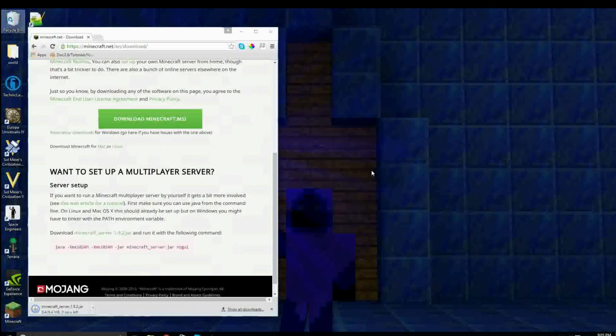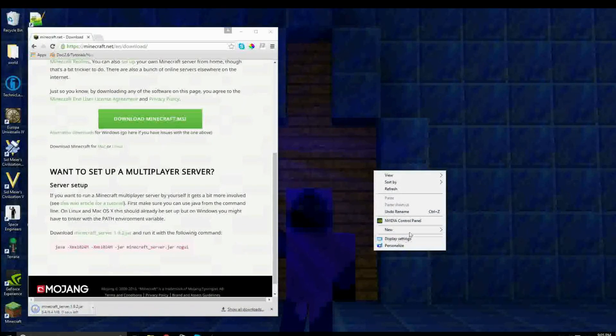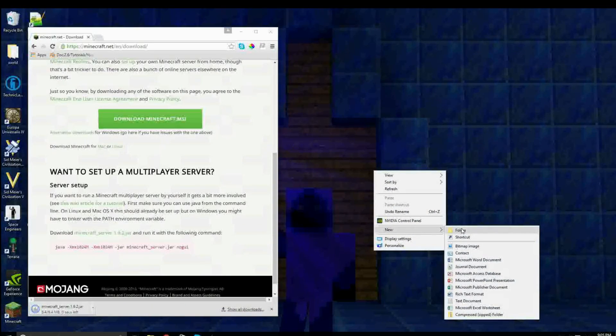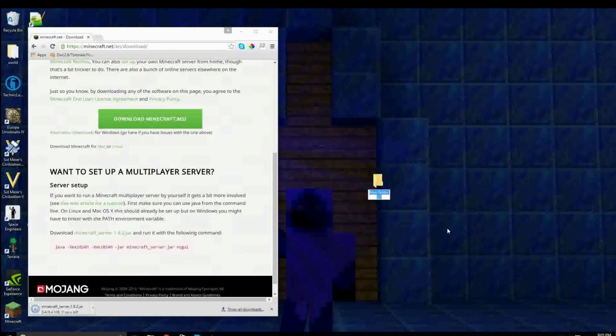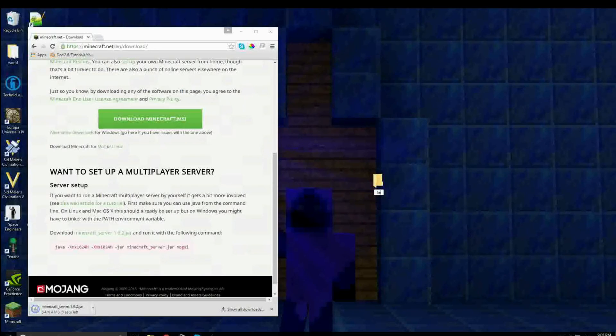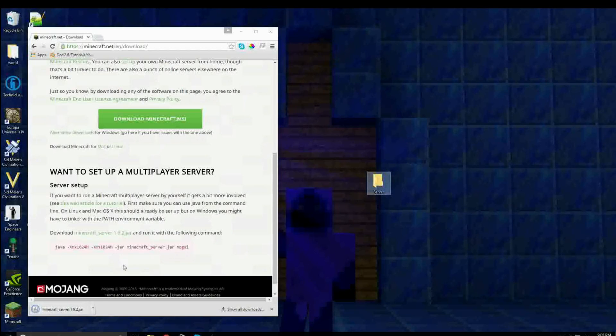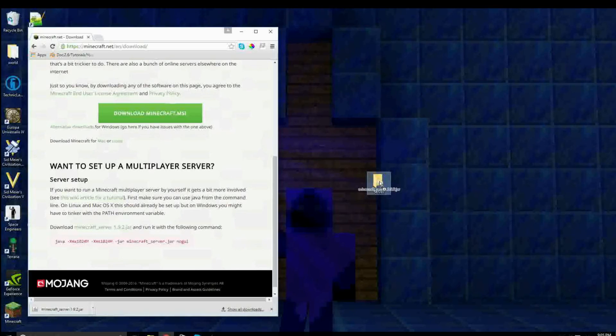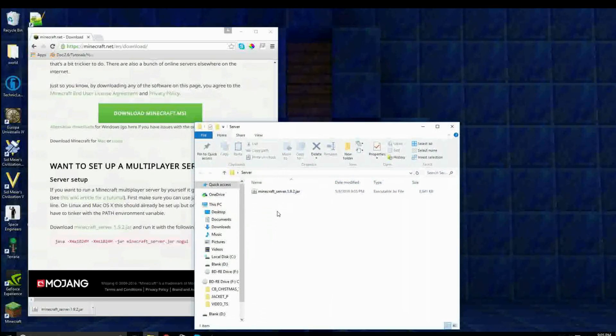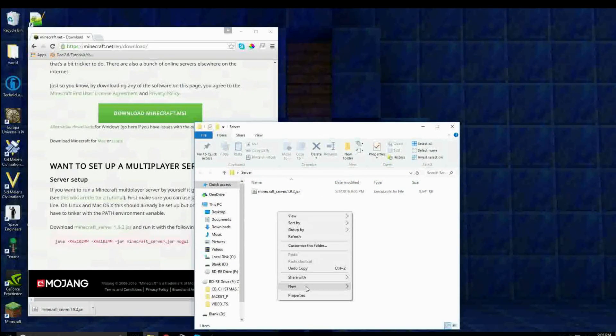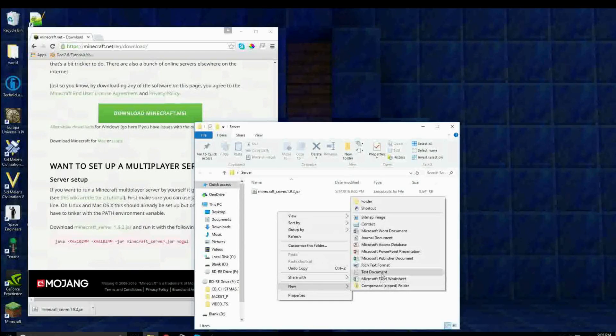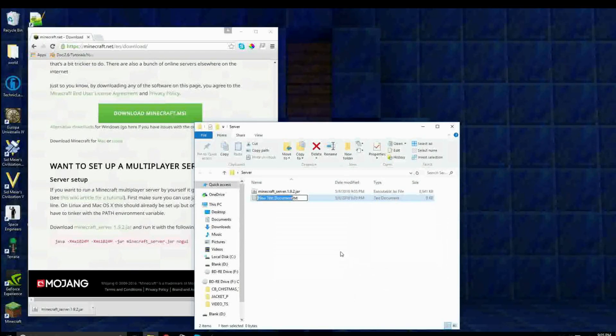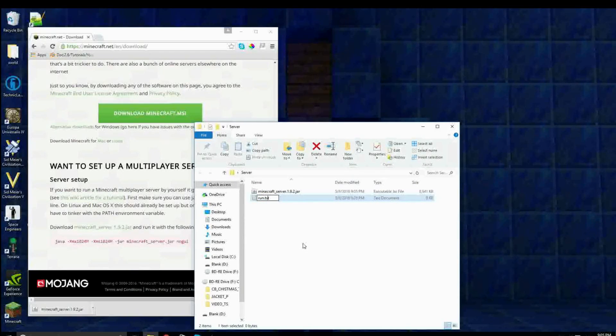Press keep, and then make a folder on your desktop called whatever you want, so I'll call it server. Now, you want to drag your file that you downloaded into the server folder.